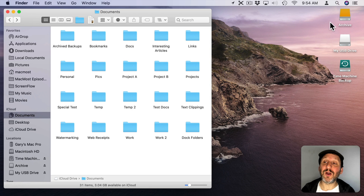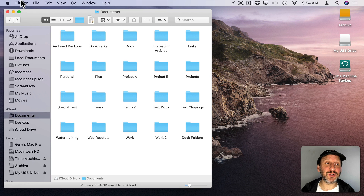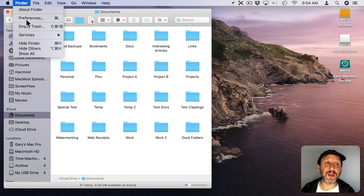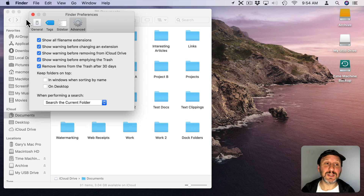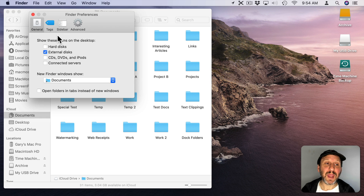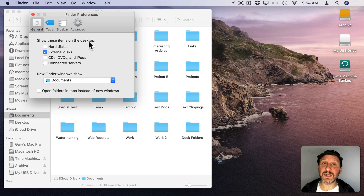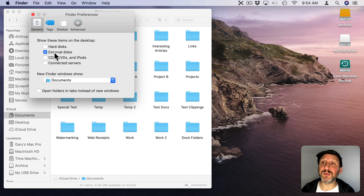You'll also see it on the Desktop. If you don't see the drive appear on the Desktop, it could be that you have that option turned off. Go to Finder, Preferences, then General and look for External Disks under "Show These Items on the Desktop." I prefer not to have those shown on the Desktop, but a lot of people do.